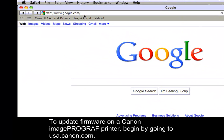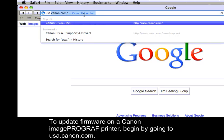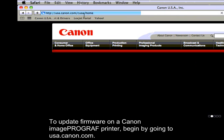To update firmware on a Canon ImagePROGRAF printer, begin by going to usa.canon.com.